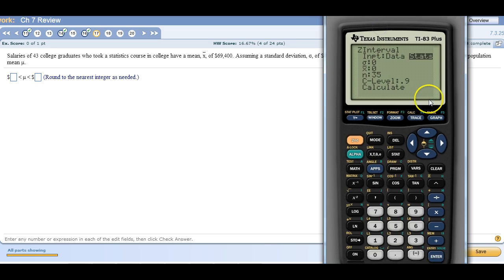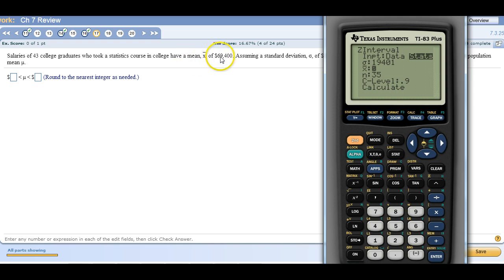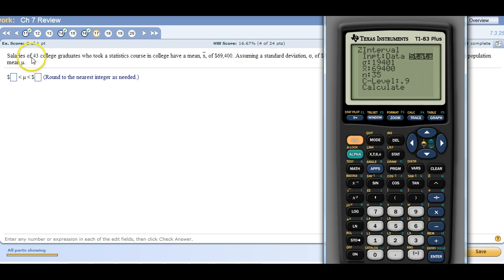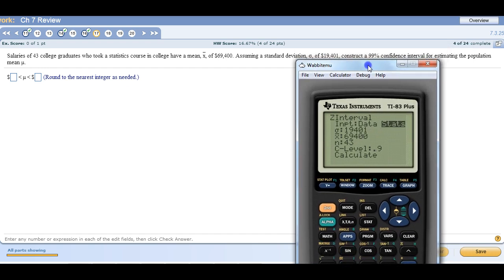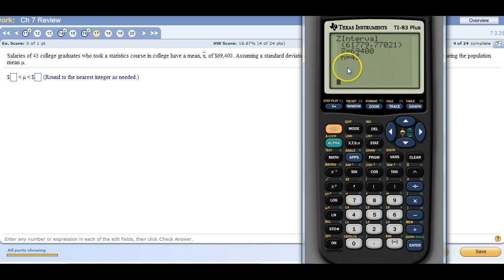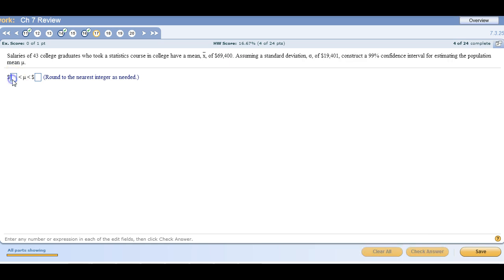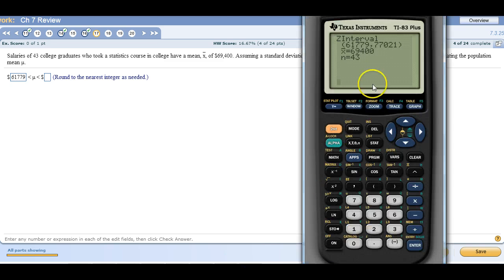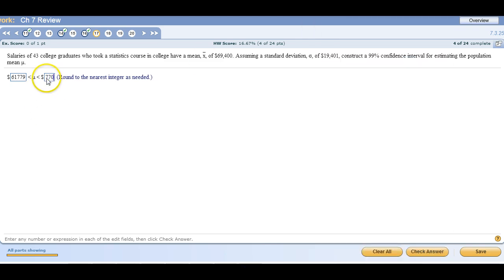What is our sample mean? 69,400. What's our sample size? 43. And then what is our confidence level? 99. And then we calculate it. And there's our numbers. 61,779 for our lower and then for our upper 77,021.